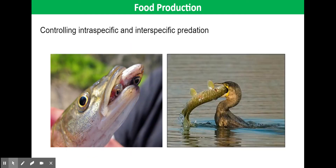Another advantage of fish farms is that you can control intra- and inter-specific predation. Intra-specific predation is competition within the same species. Fish are separated by size and age using nets to prevent intra-specific competition. Inter-specific competition or predation is competition between different species. Different species of fish are separated by fences, nets, and tanks to prevent inter-specific predation.